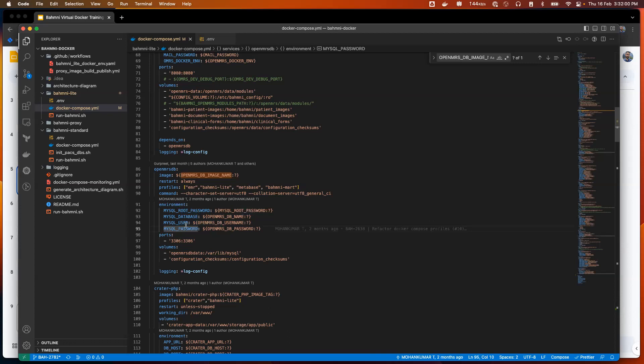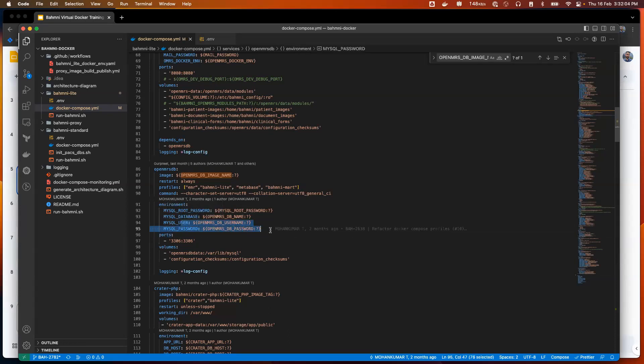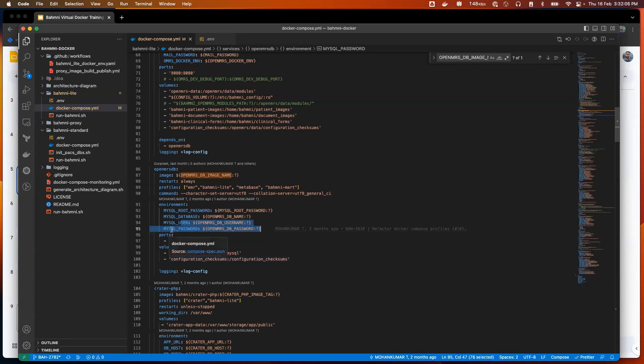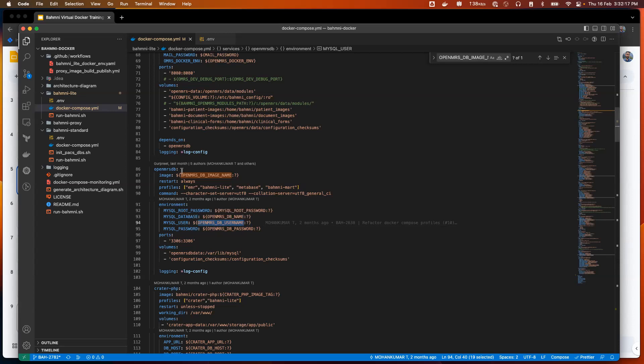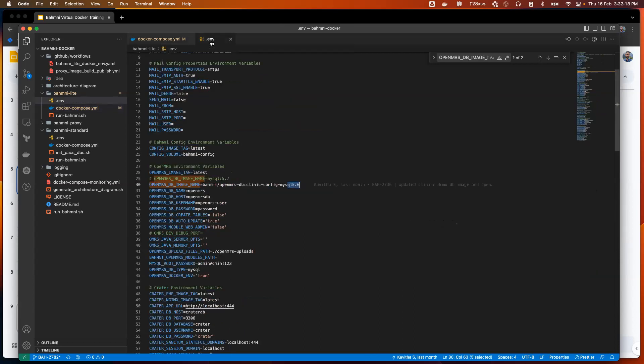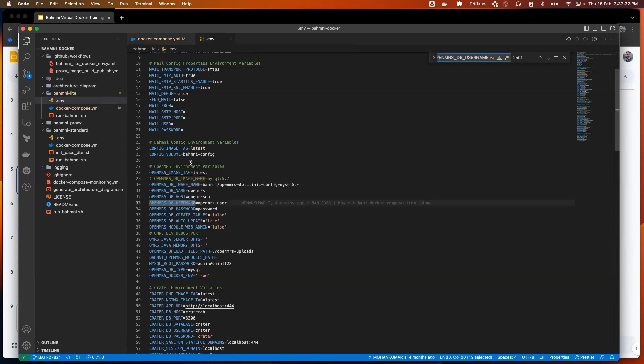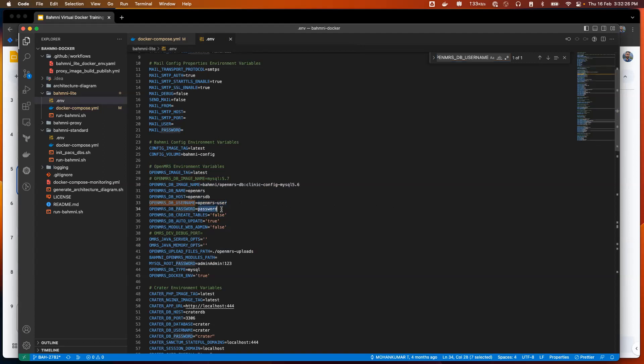I'll go back to my docker compose file here. I see I'm passing some environment variables to this service. I see MySQL root password is being passed, the database name, OpenMRSDB username is being passed. Let's look at MySQL user. I can see there is this variable being used and the value is coming from the .env file.